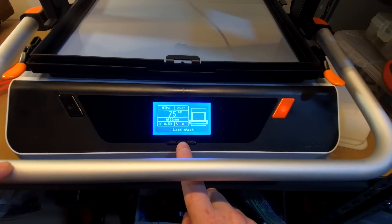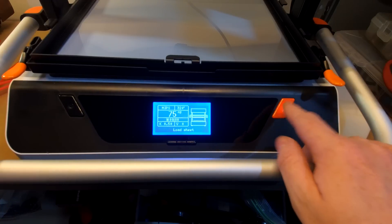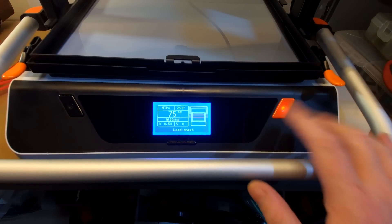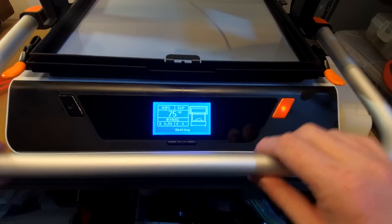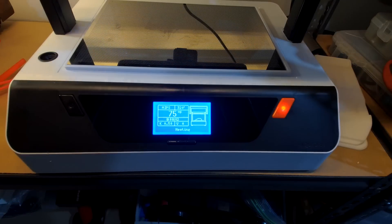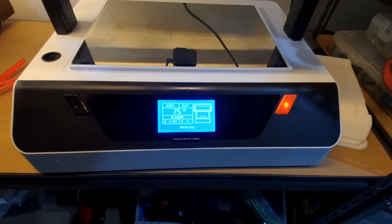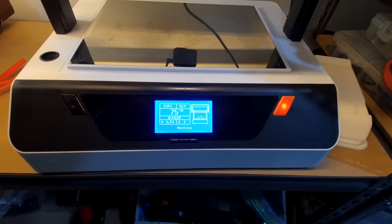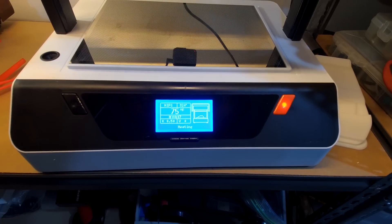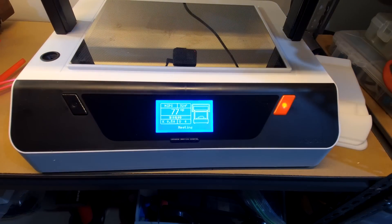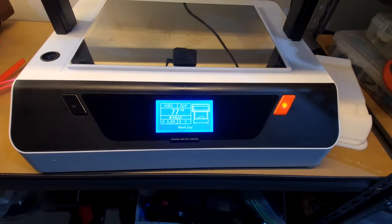So you go through. Once it hits load sheet, you're going to hit your button, take it all the way to the top, and then wait for it to preheat.